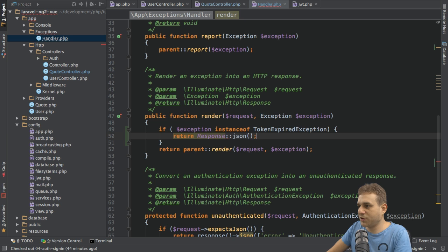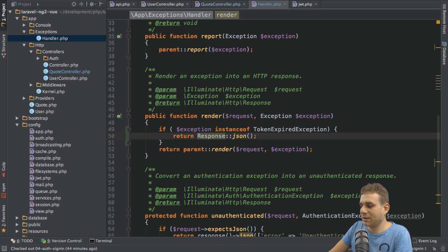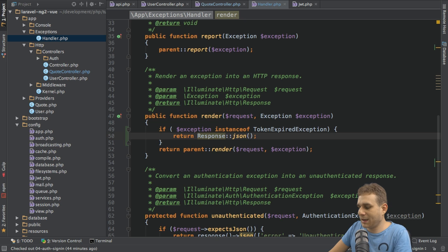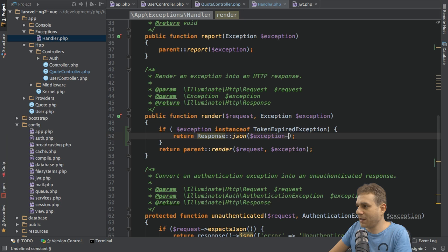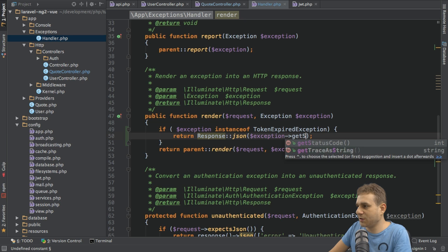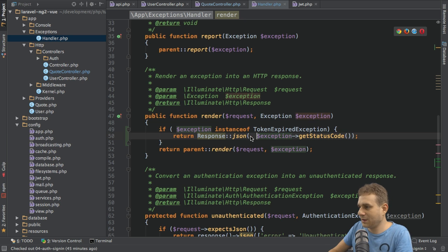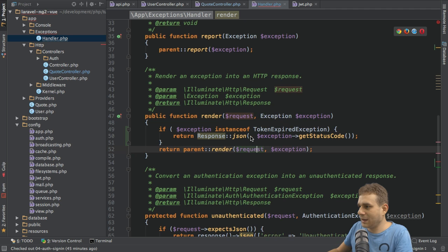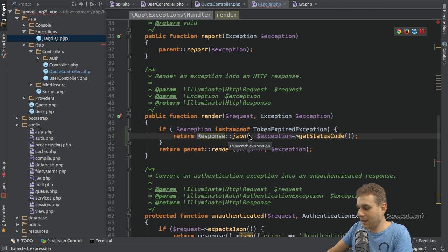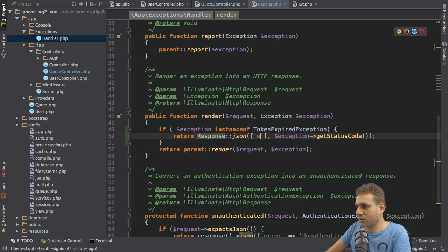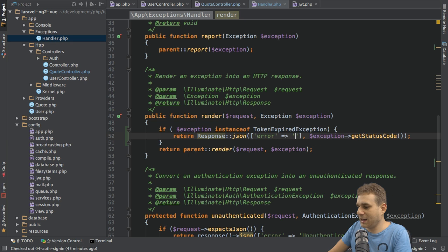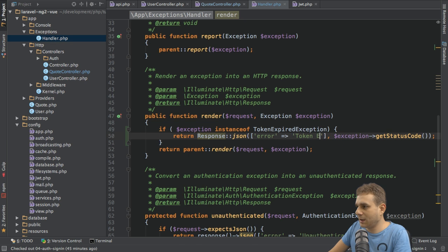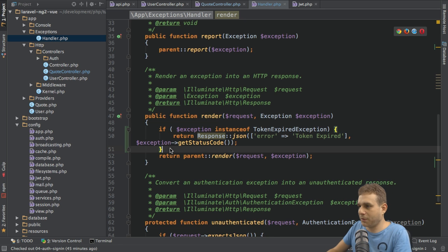And for this, I can use the response facade. Just make sure to use response. This is simply an alternative to the response helper I showed you before in the quote controller. So on this response facade, I can also call the json method, which is the same method as before. And here, on this json method, I want to get the status code from my exception. So here, I can call the getStatusCode method. And I want to send my own error message here. So we could store this in an error object and then simply say token expired because this is what is the case here.